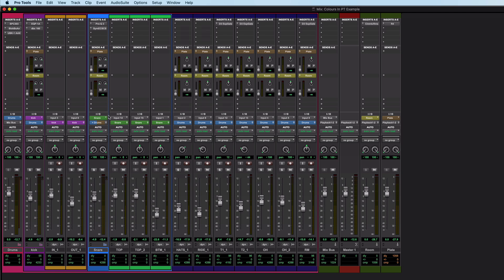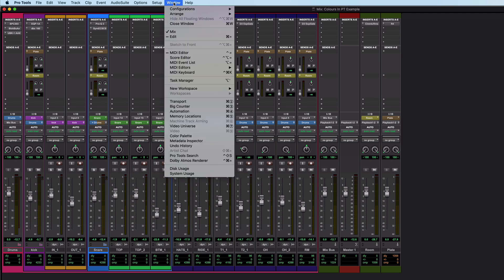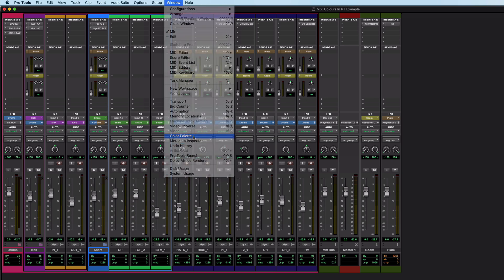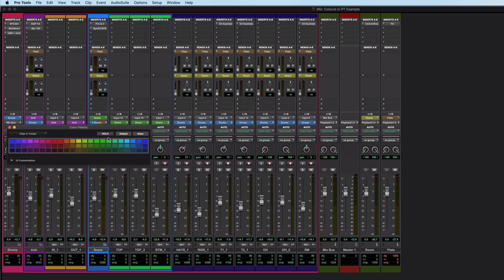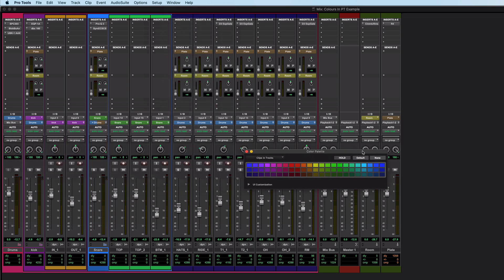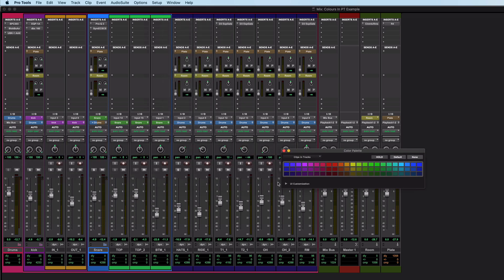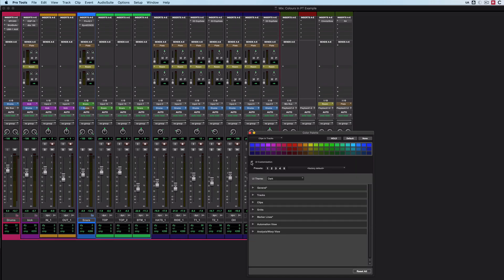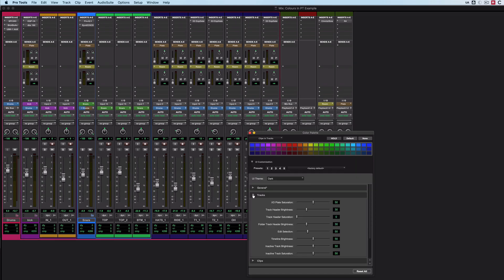One last thing is if we come over into here, and we go into the colour palette, then down here in the UI customisation in the tracks pane, we have IO plate saturation.